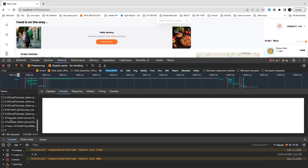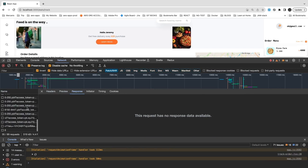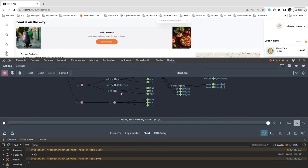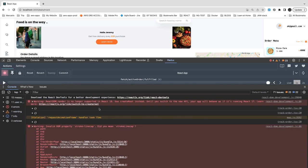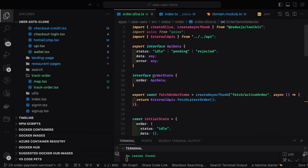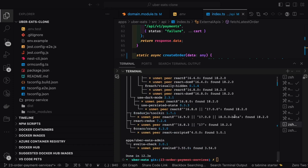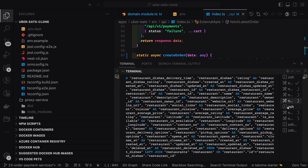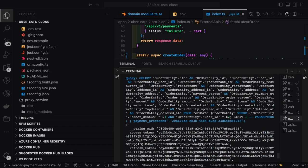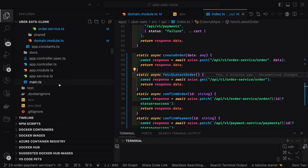We're getting an empty object because currently there is no order where the payment is processed. We can either manually update the database or place one order where the order status becomes 'payment processed'. Let's start the application again.